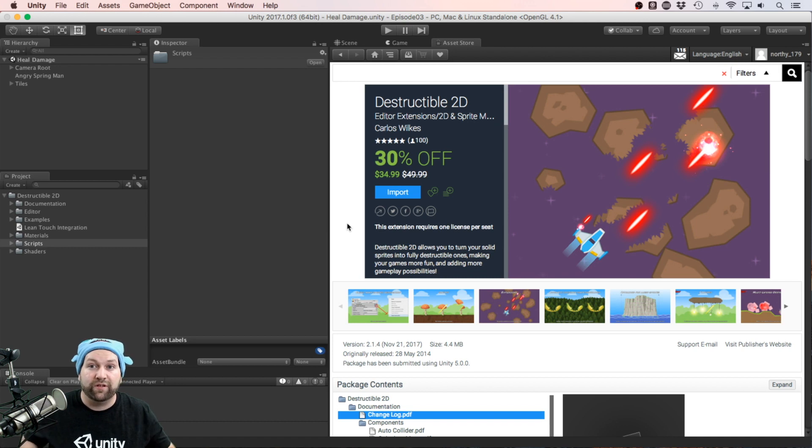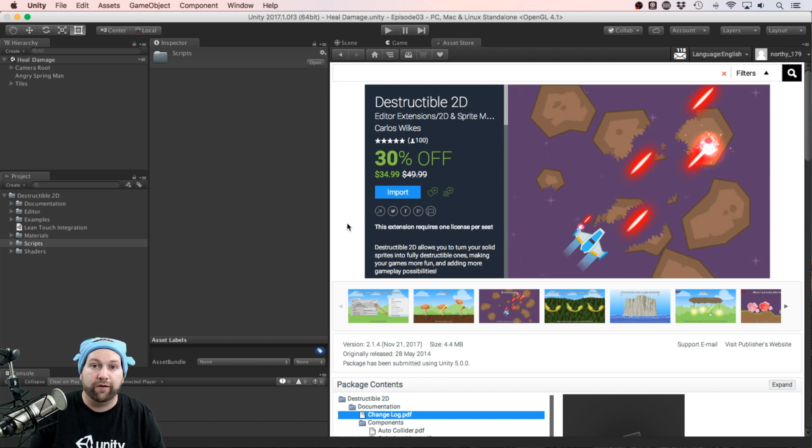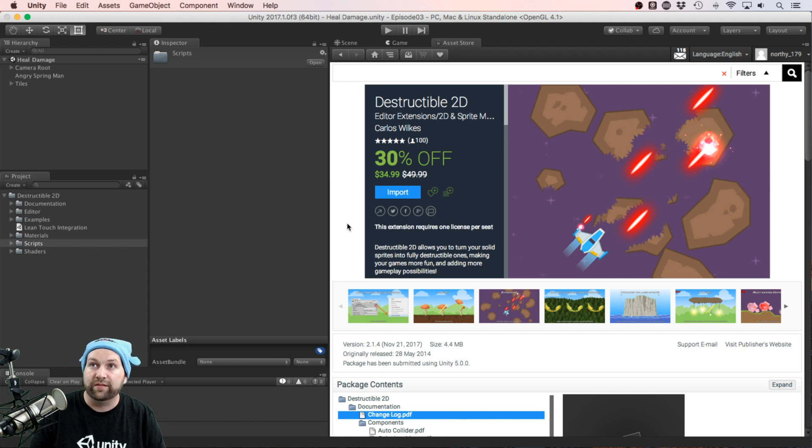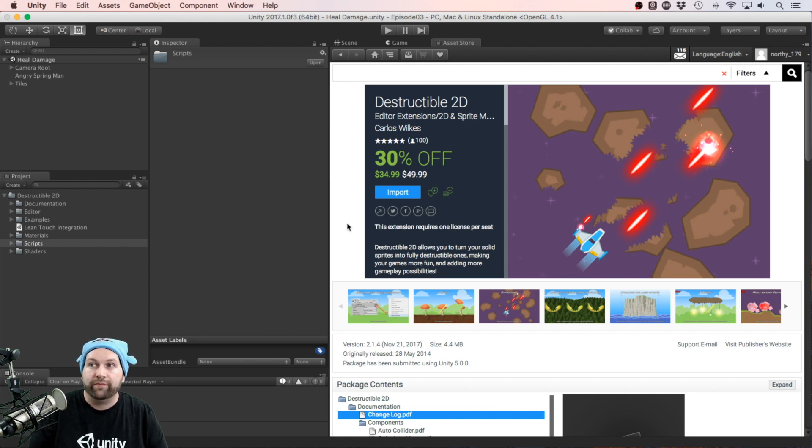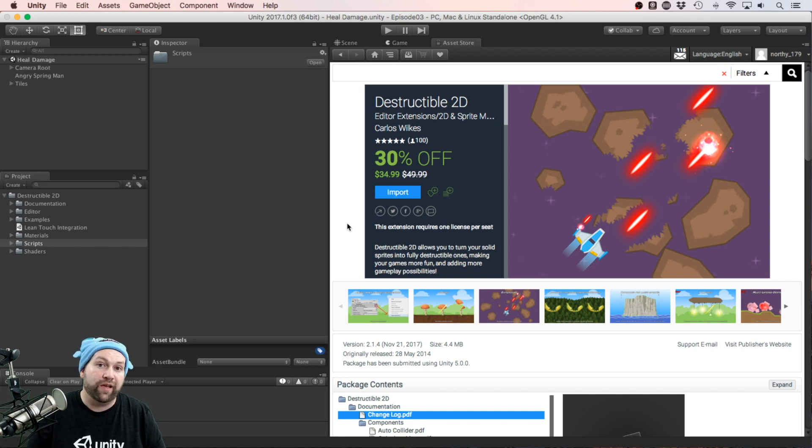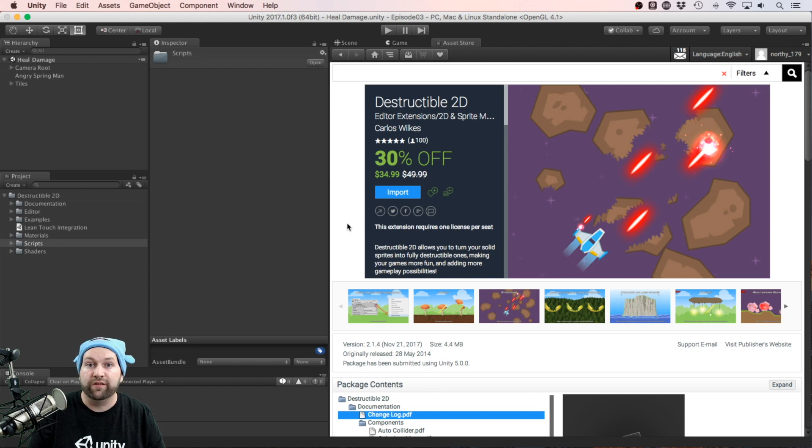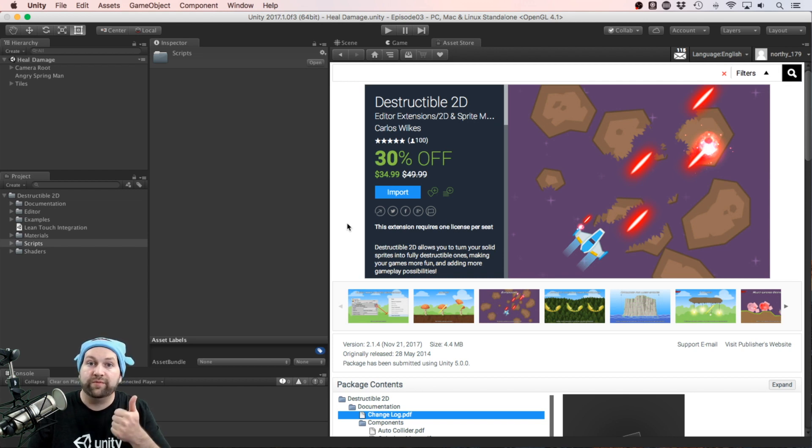If you watched our previous video on 2D DL, the dynamic lighting package, this is fully compatible with that from my own testing. I really can't fault this package. It has everything that you really need to be able to make destructible 2D objects. Once again, it's got to be a thumbs up from me.